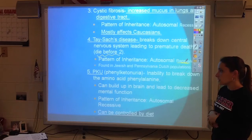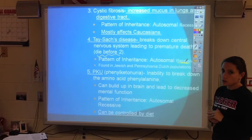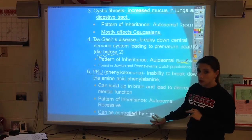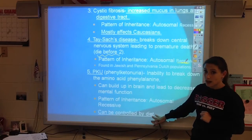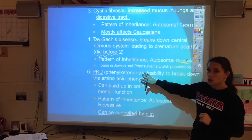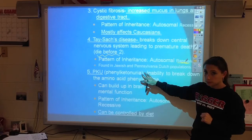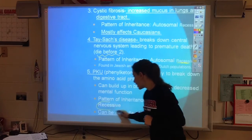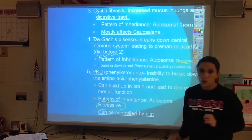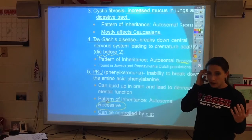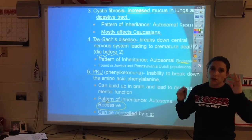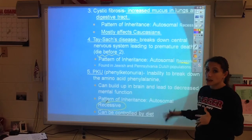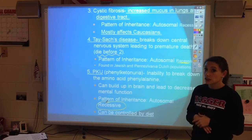The fifth one is an interesting one we've mentioned before, because it can actually be controlled by diet. Phenylketonuria, or PKU, is a recessive genetic disease. You don't have to spend a lot of time memorizing the names and the symptoms, as much as you need to be able to assign the correct alleles.